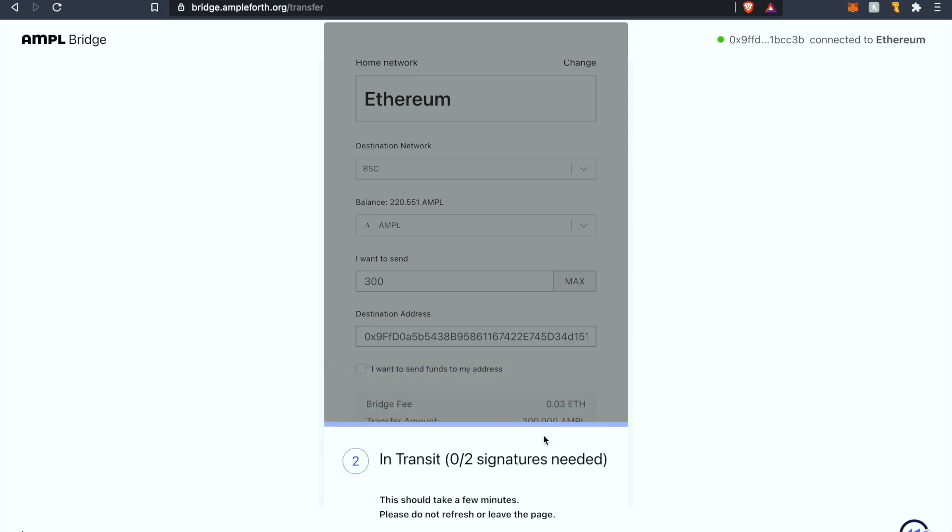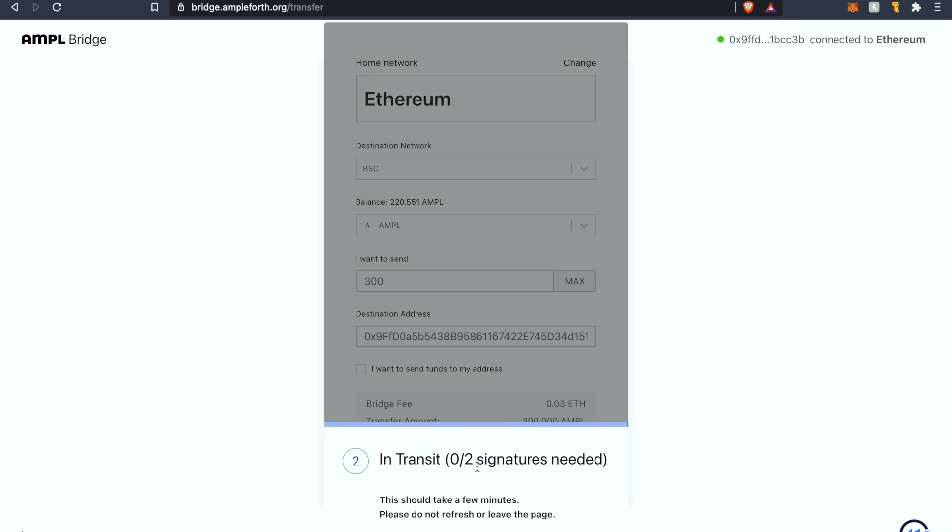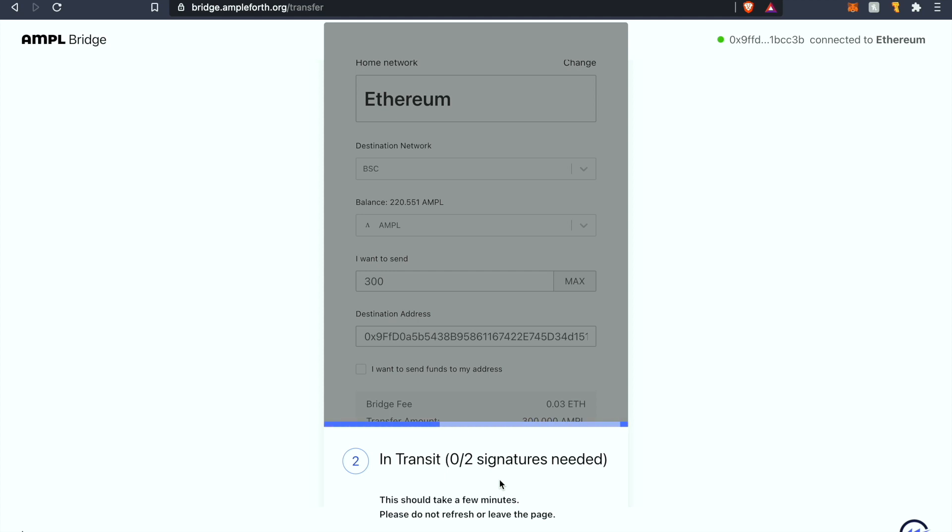So we're back real quick. Once you get to step two which reads in transit as you can see down here, you're going to see a 0/2 or 0/1 signatories needed on the bottom of the screen. Basically what this is saying is that there are two signatories that are confirming and signing this transaction. With the AmpleForth team, what they're trying to do is make this a multi-sig by adding more signatories to the contract.